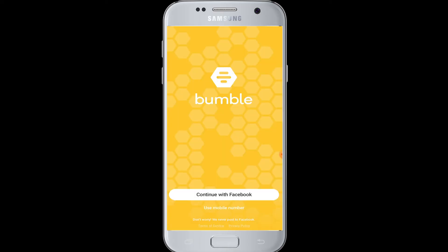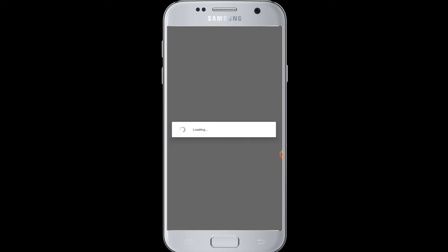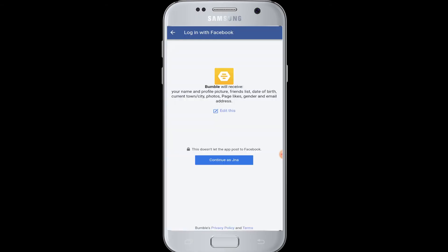Tap to open the Bumble application and tap on "Continue with Facebook" to log in with your Facebook account. Bumble will ask you permission to receive your profile information from Facebook, such as your name, profile picture, friends list, date of birth, email address, and so on. This information will help to create your account in Bumble.